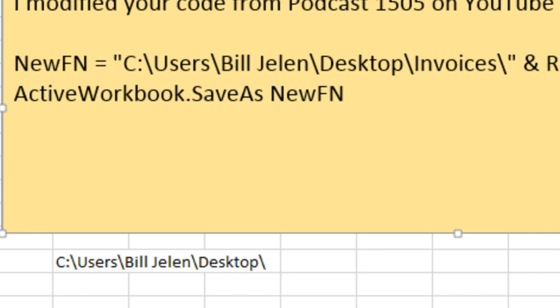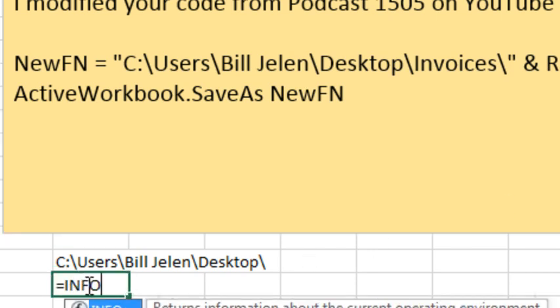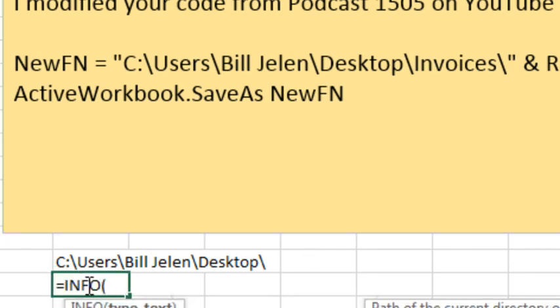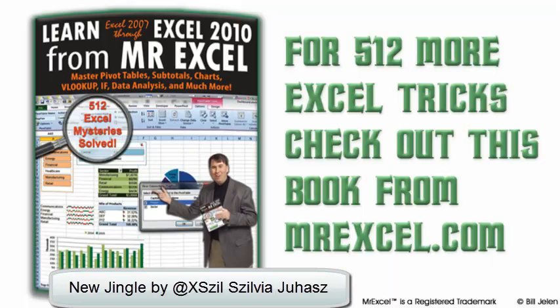So there you go, just an interesting way to use this arcane equal info function to figure out the real name of any given directory or folder. It shouldn't be that hard to figure out what your desktop directory is, and maybe some people memorize the users and your username, but I don't - I had to use this trick.